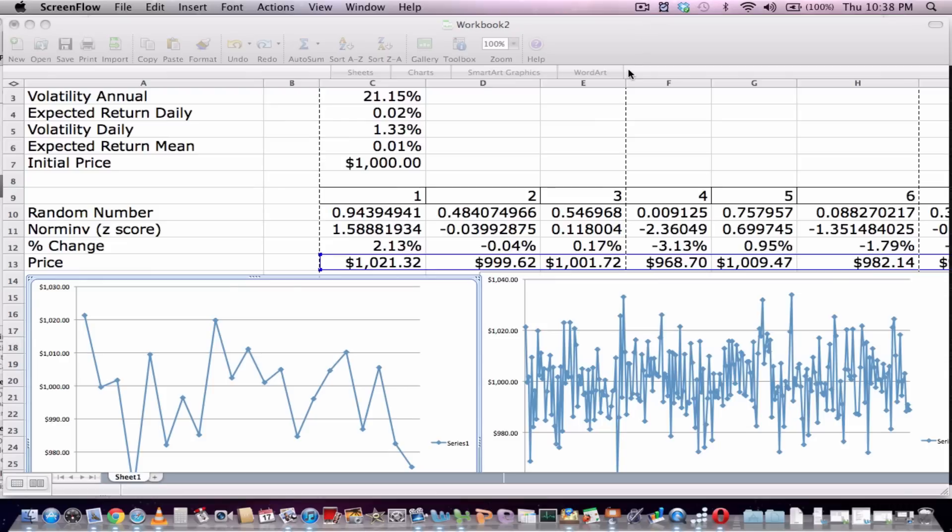Without going through the calculations too much, the important thing to note here is our random number.